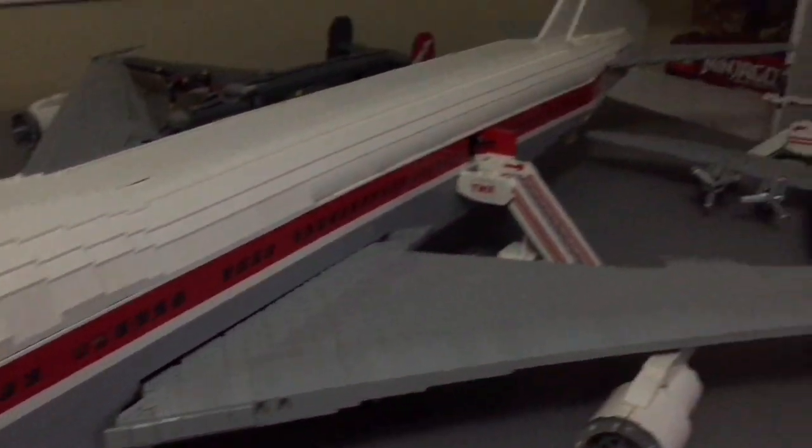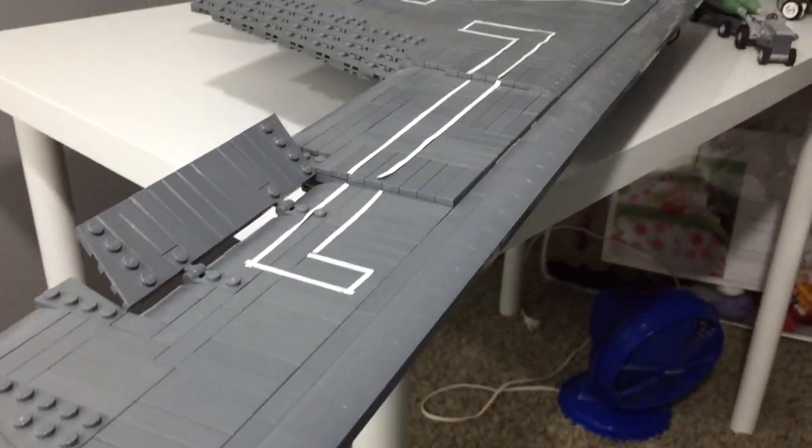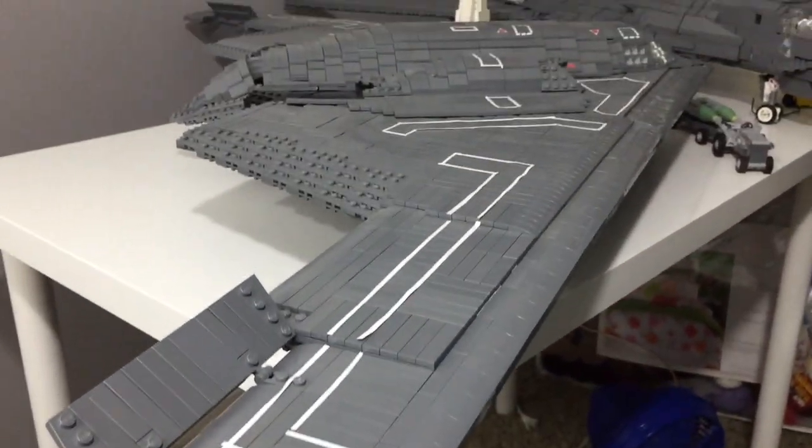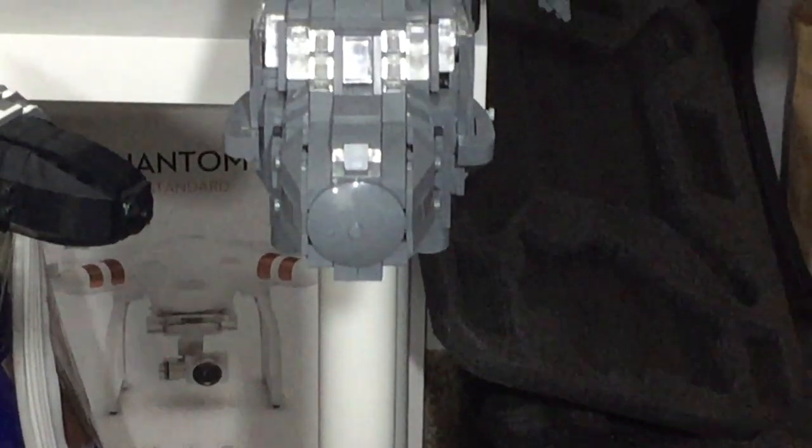Getting the proportions correct can be a very difficult part of any project, and in this video I'm going to show you how to get the proportions right on your builds, so stay tuned.